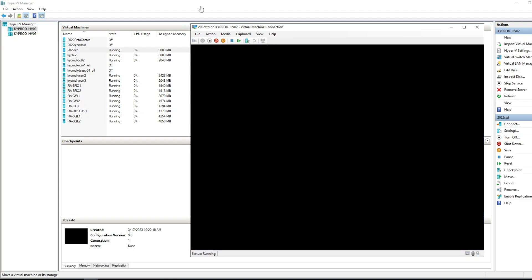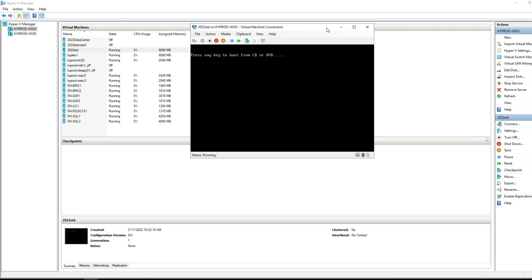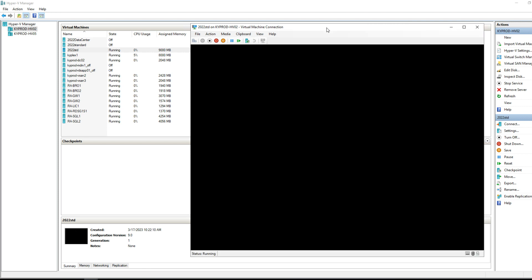Our VM is rebooting. After it finishes, eject the DVD. Once it comes up, set language, country, and the default administrator password. Then run Windows updates, reboot, run Sysprep, shut it down, and copy it to create the clones for all 11 machines.